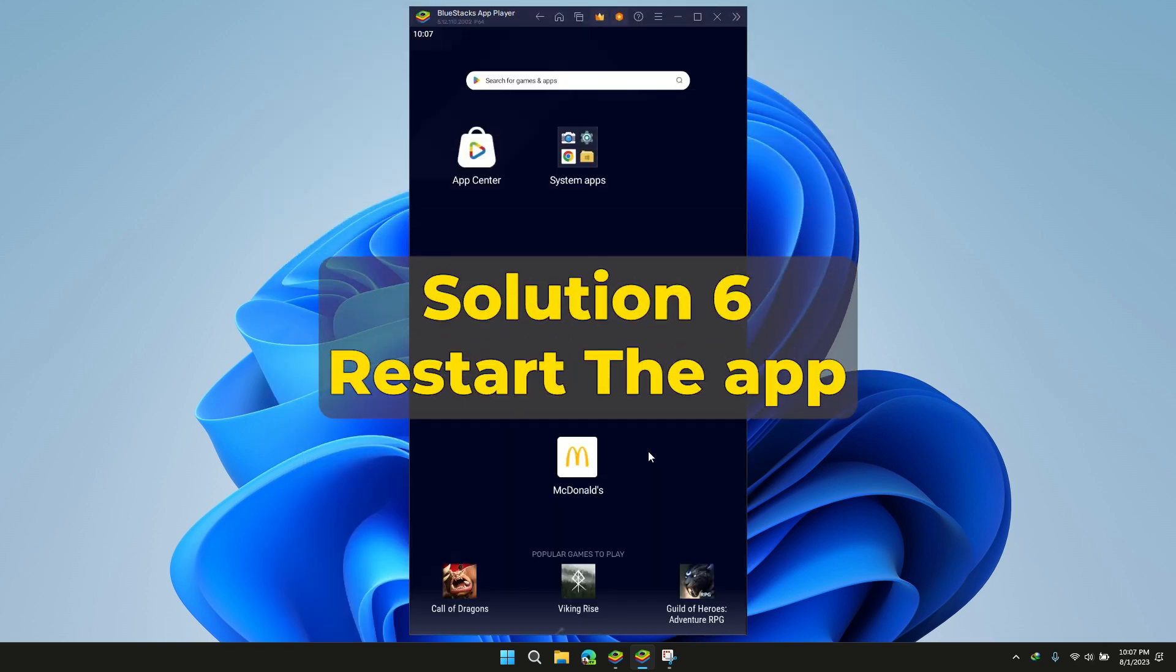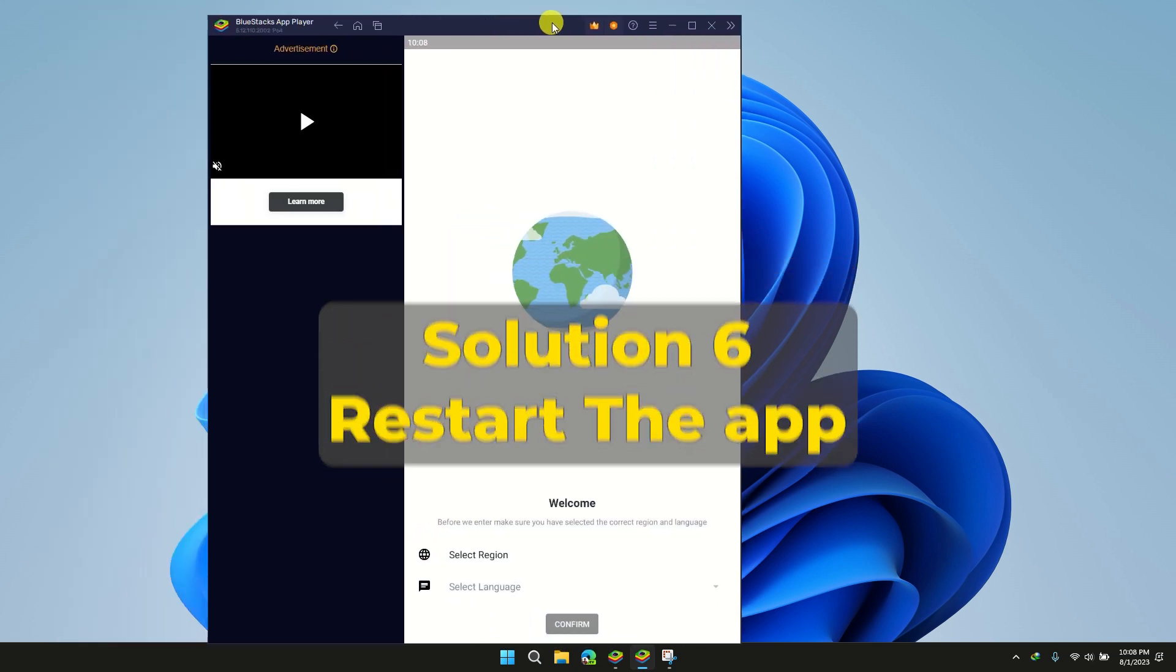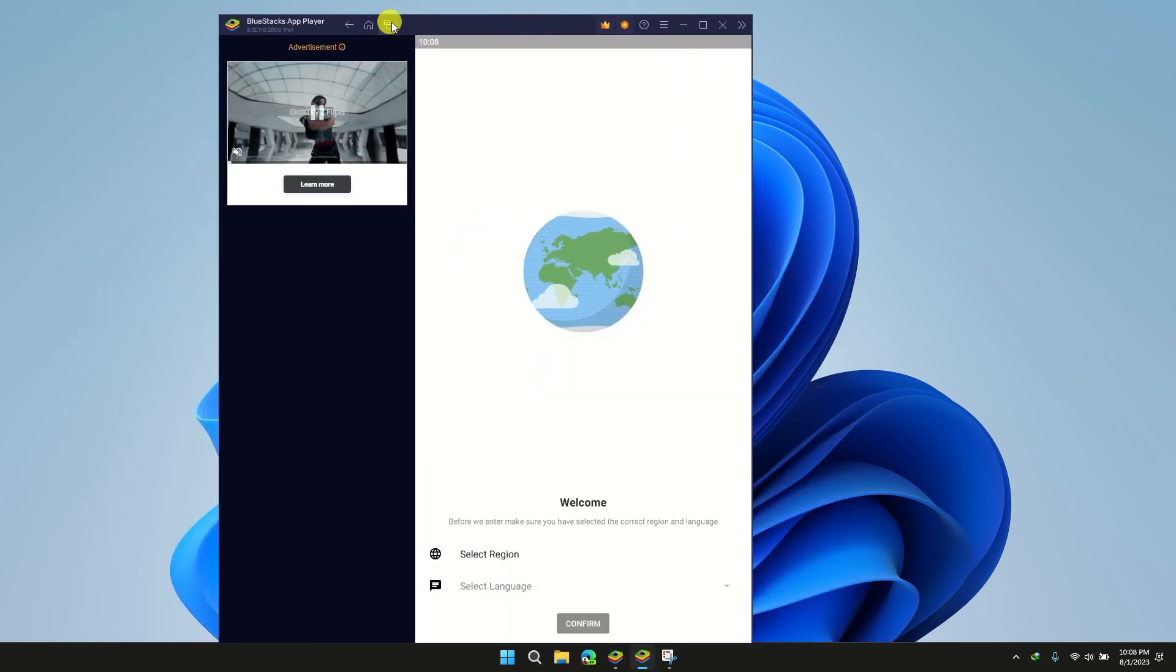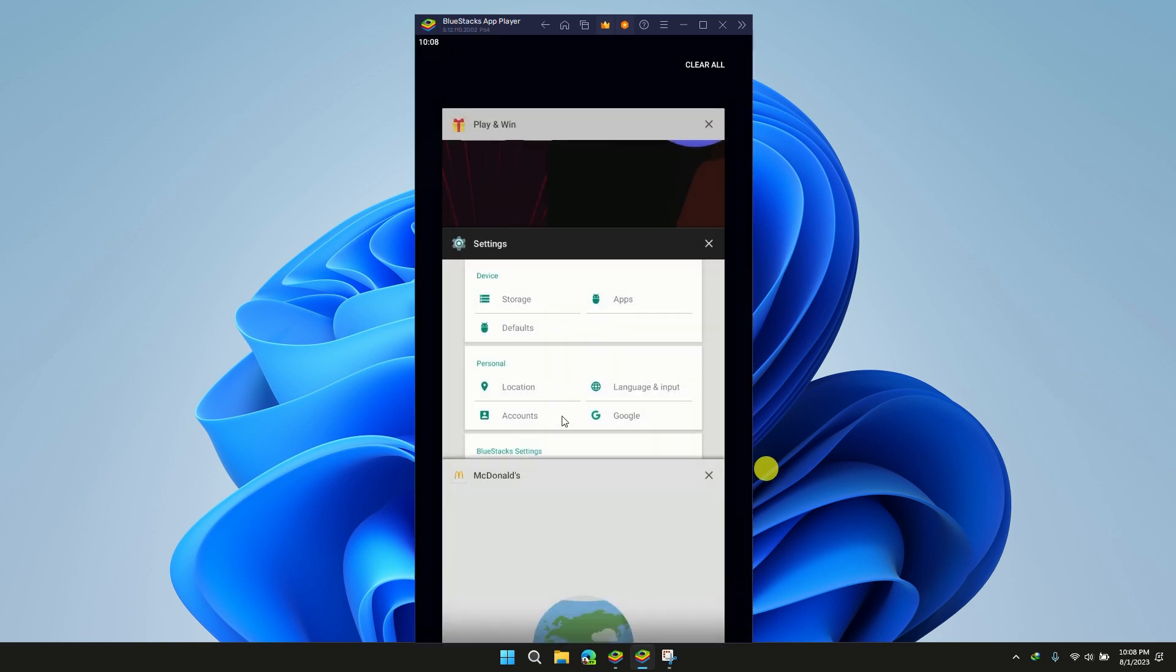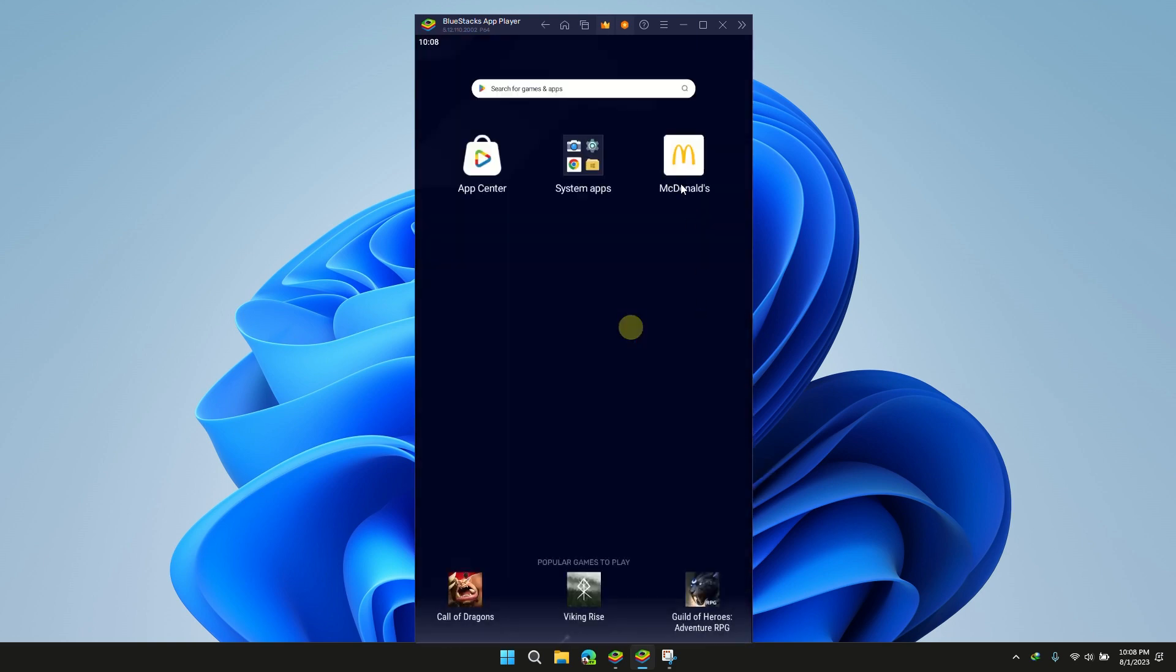Solution 6: Restart the app. Sometimes a simple app restart can resolve minor glitches. Close the app completely and relaunch it to see if you can place your order now.